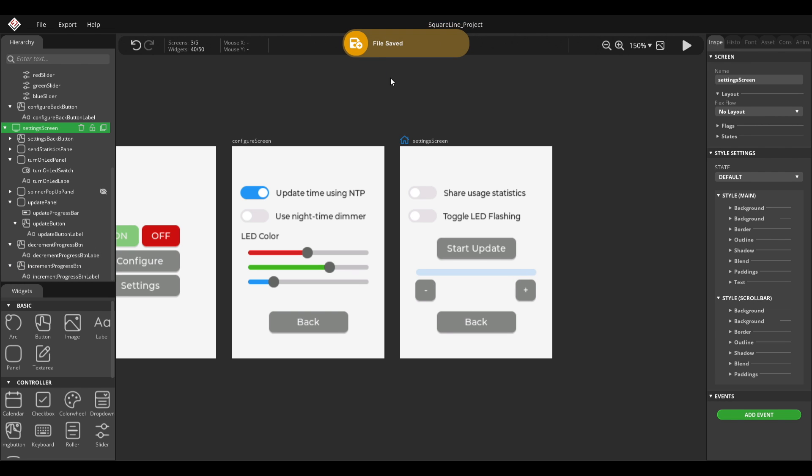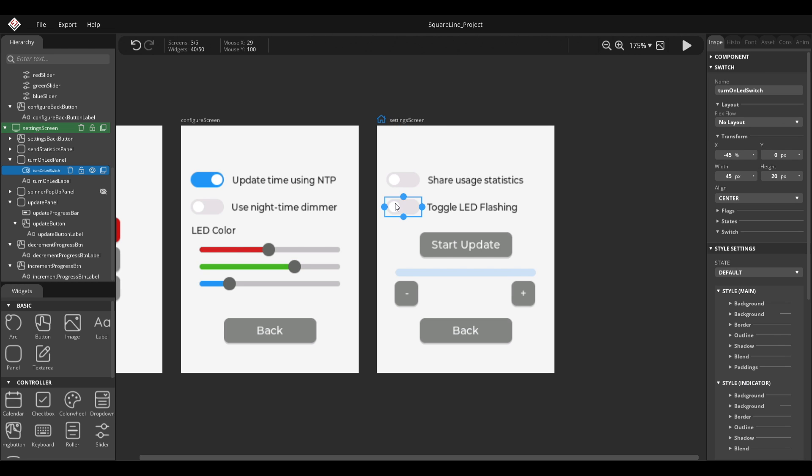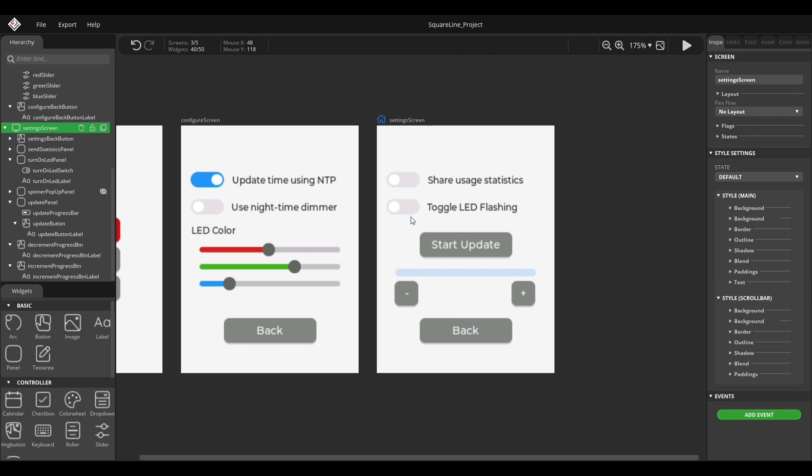So far, this is nothing new. Whenever a user clicks this toggle and it's on, so it's active, an LED should light up, right? And vice versa. So when this is in the off position, the LED should be off as well.